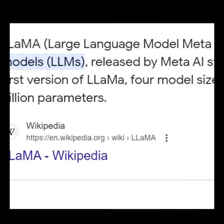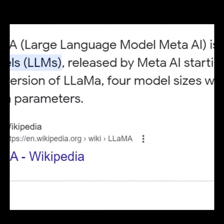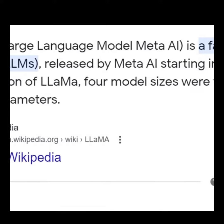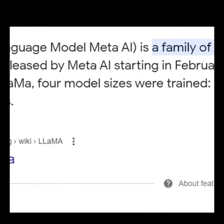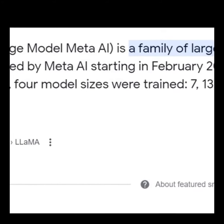LAMA is a remarkable collection of large language models released by Meta AI, starting in February 2023.